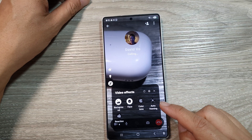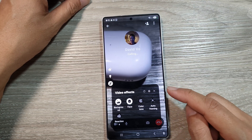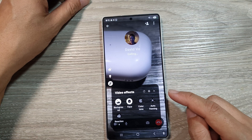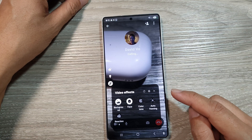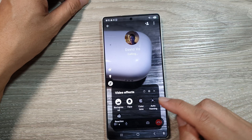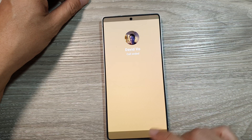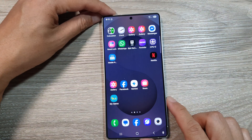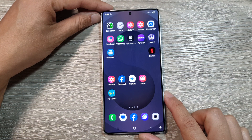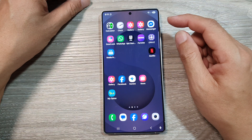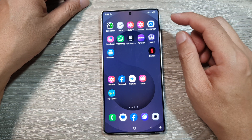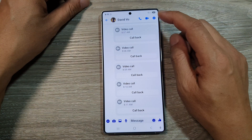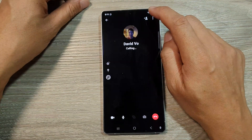How to turn on or turn off auto framing for video call effects on the Samsung Galaxy S25, S25 Plus, or the S25 Ultra. First, return back to the home screen by tapping on the home button at the bottom of the screen. Now from the home screen, open up the video call app that you are using — for example, I'm going to open up the Messenger app and then start the video call.